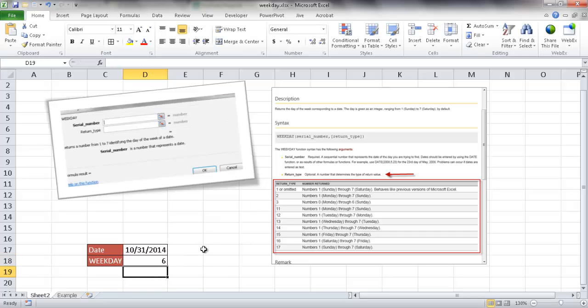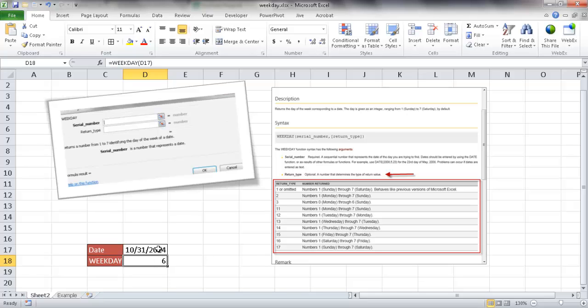So when I press enter, it's going to tell me that the day of the week is going to be the 6th day of the week, which is a Friday. The 7th day of the week is going to be a Saturday, so the 6th day is going to be a Friday. So October 31st on 2014, it's going to be a Friday.